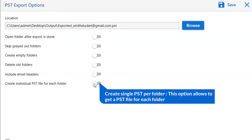The last option is create individual PST file for each folder. Enable this option if you want individual PST files for each mailbox folder such as inbox, sent, and others.